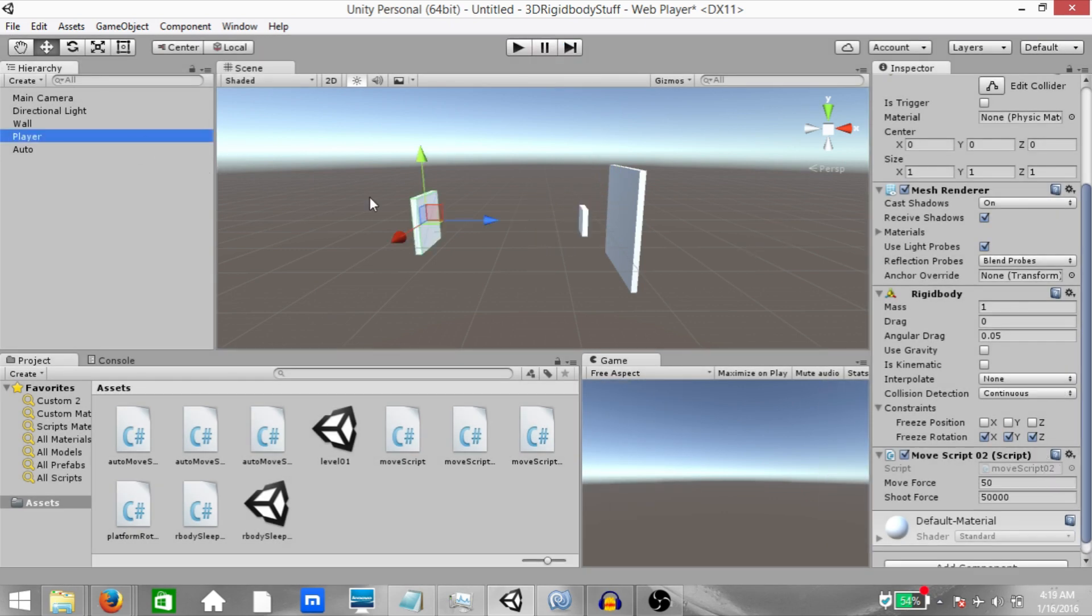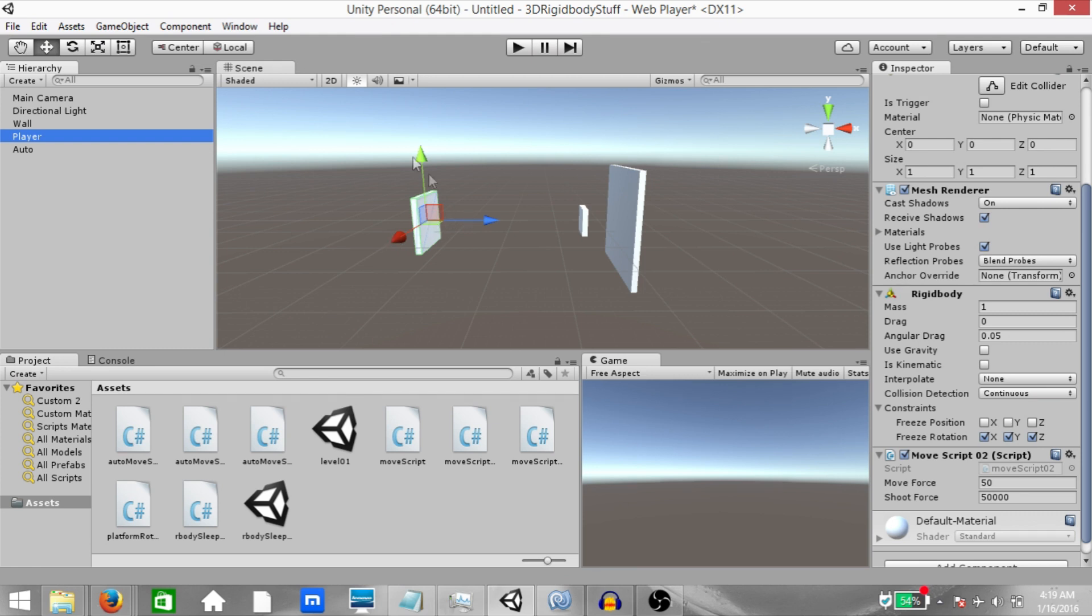For example, if we set our player game object's collision detection mode to discrete, then the player game object is going to use discrete collision detection against all other colliders in the scene. And other colliders will also use discrete collision detection when testing for collision against this game object. And as you saw earlier, discrete collision detection is good for normal collisions, not for high speed collisions.